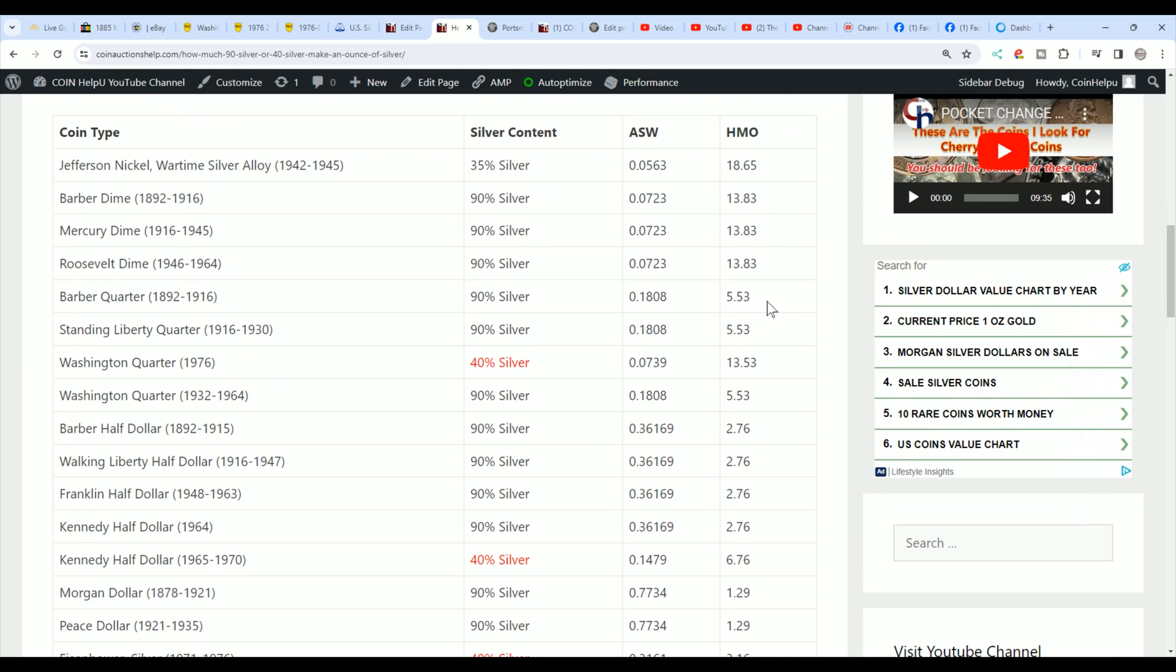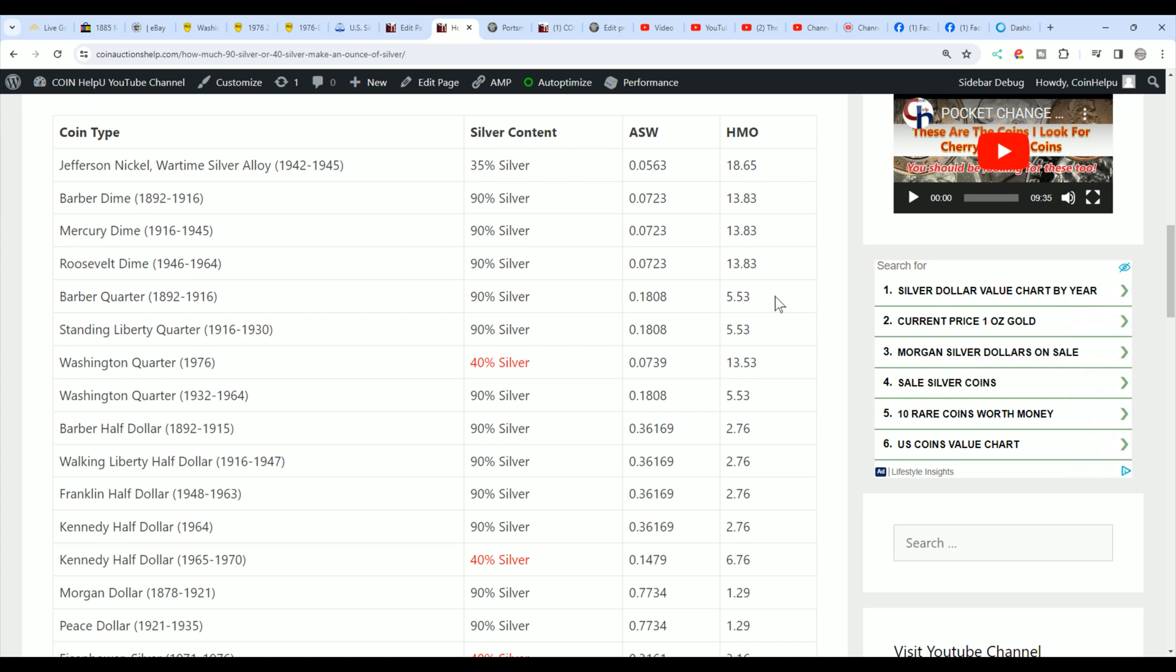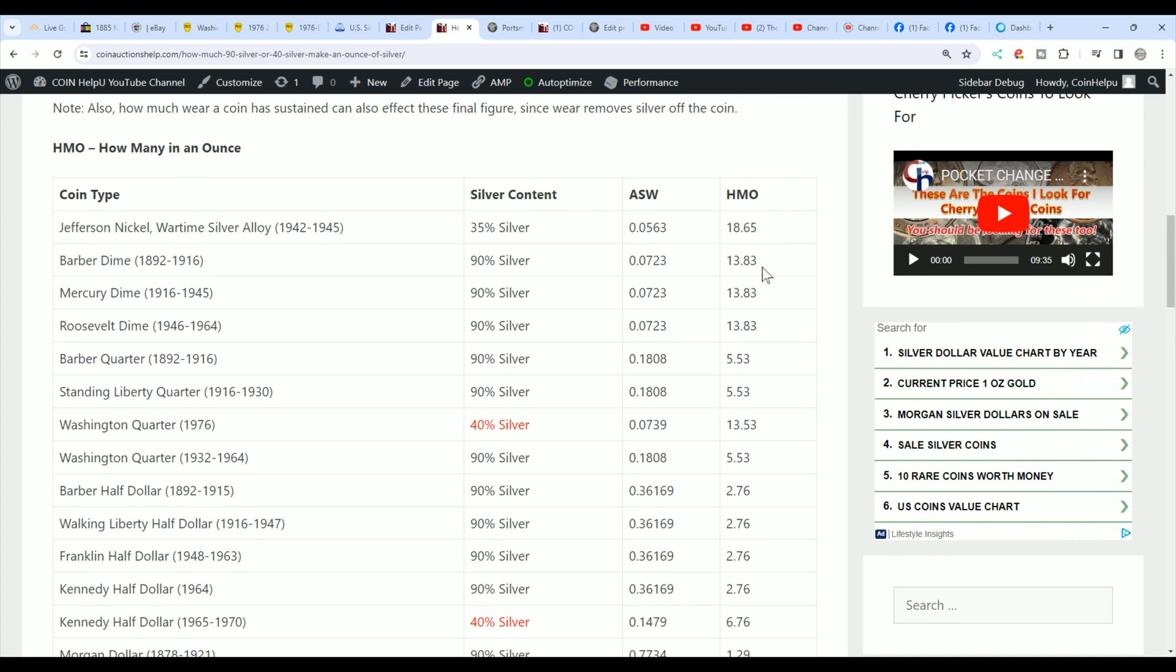Same thing with a barber quarter, or any 90% quarter, you need five and a half of them to make a troy ounce. A 40% quarter, you would need 13 and a half. So you might as well say you need 14 worst case quarters, just like you need 14 dimes to make an ounce of silver.